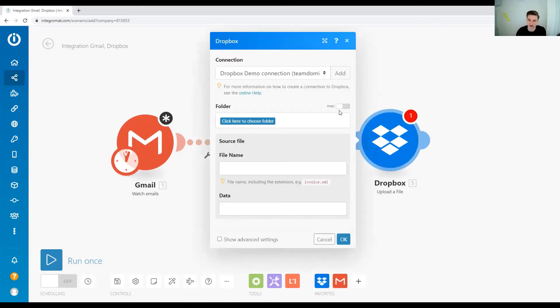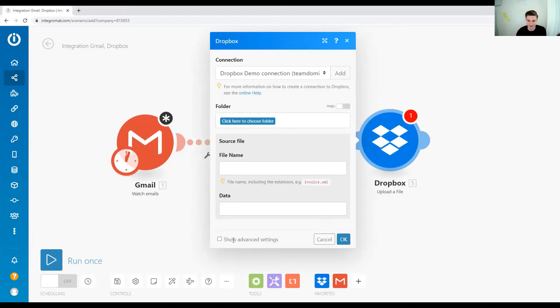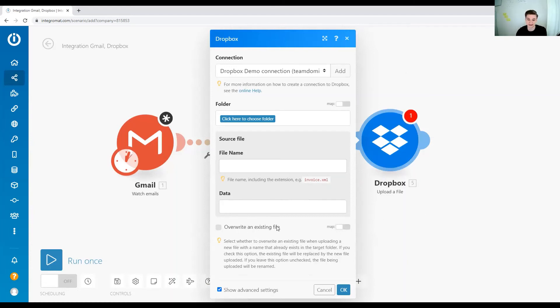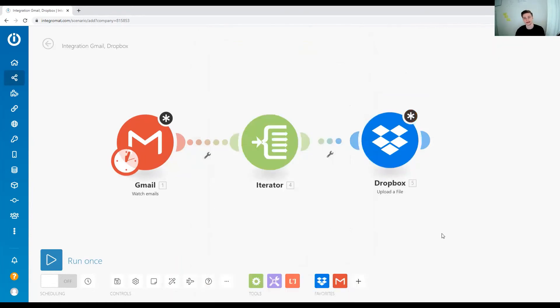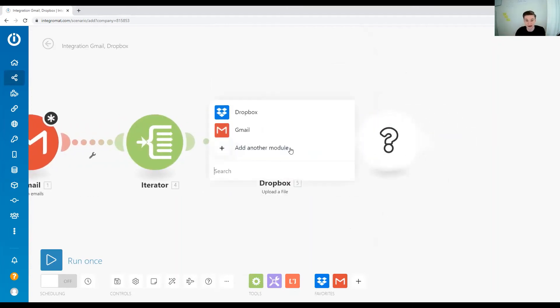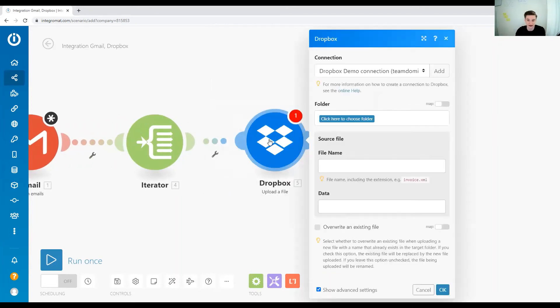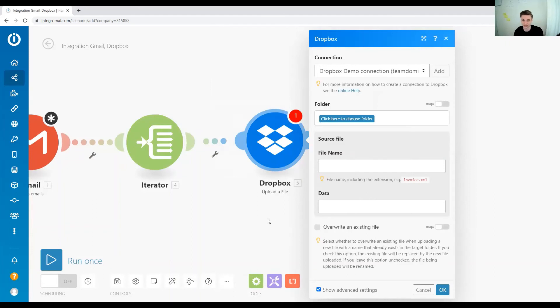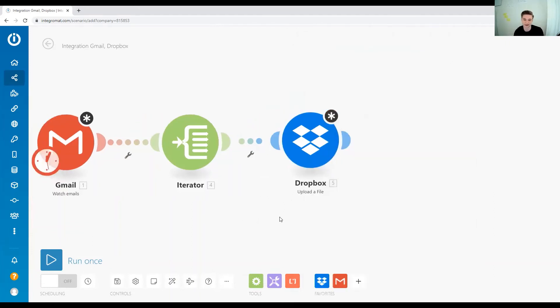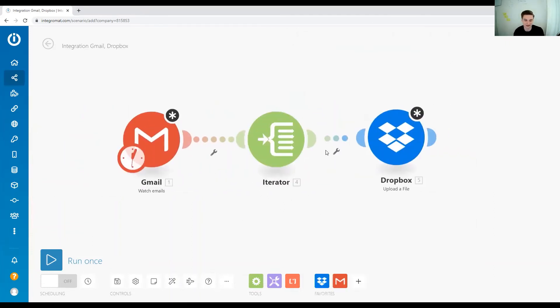We just have to select which folder, and what we want to select for the file name. One thing you want to be careful with the Dropbox component to upload files is with the override an existing file setting. If you set this, it will override a file with the same name. If you don't set this one, then if it tries to upload a file with the same name into the same folder, it's going to throw you an error if the file already exists.